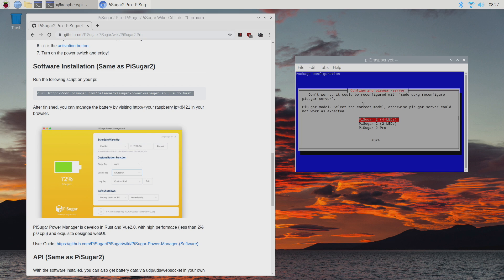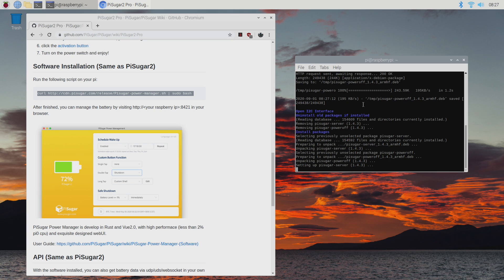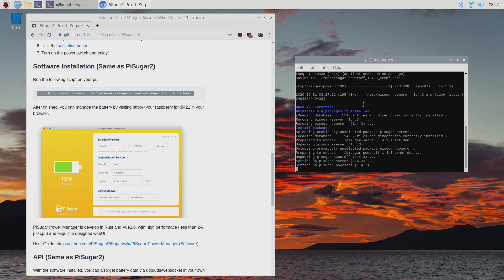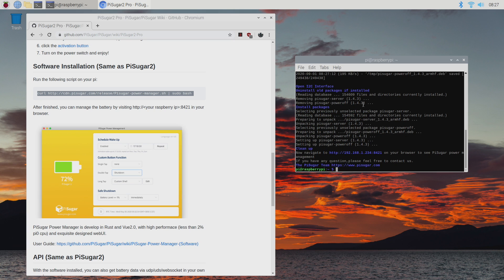We will need to select the correct device. There's the Pi Sugar 2 with the four LEDs, the Pi Sugar 2 with two LEDs, and the Pi Sugar 2 Pro. That's what I have here. Just choose this one. And we now have the software installed in Raspberry Pi OS.